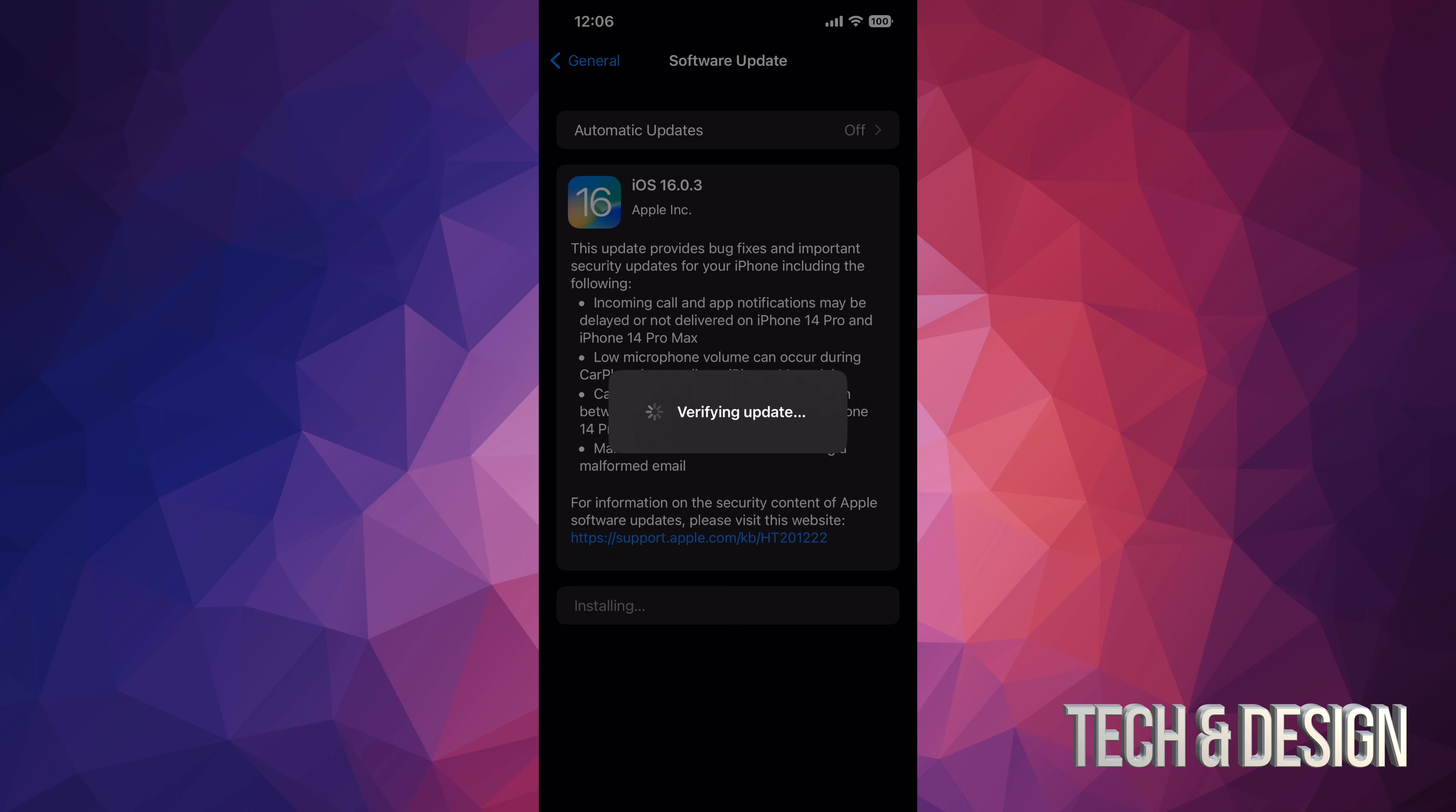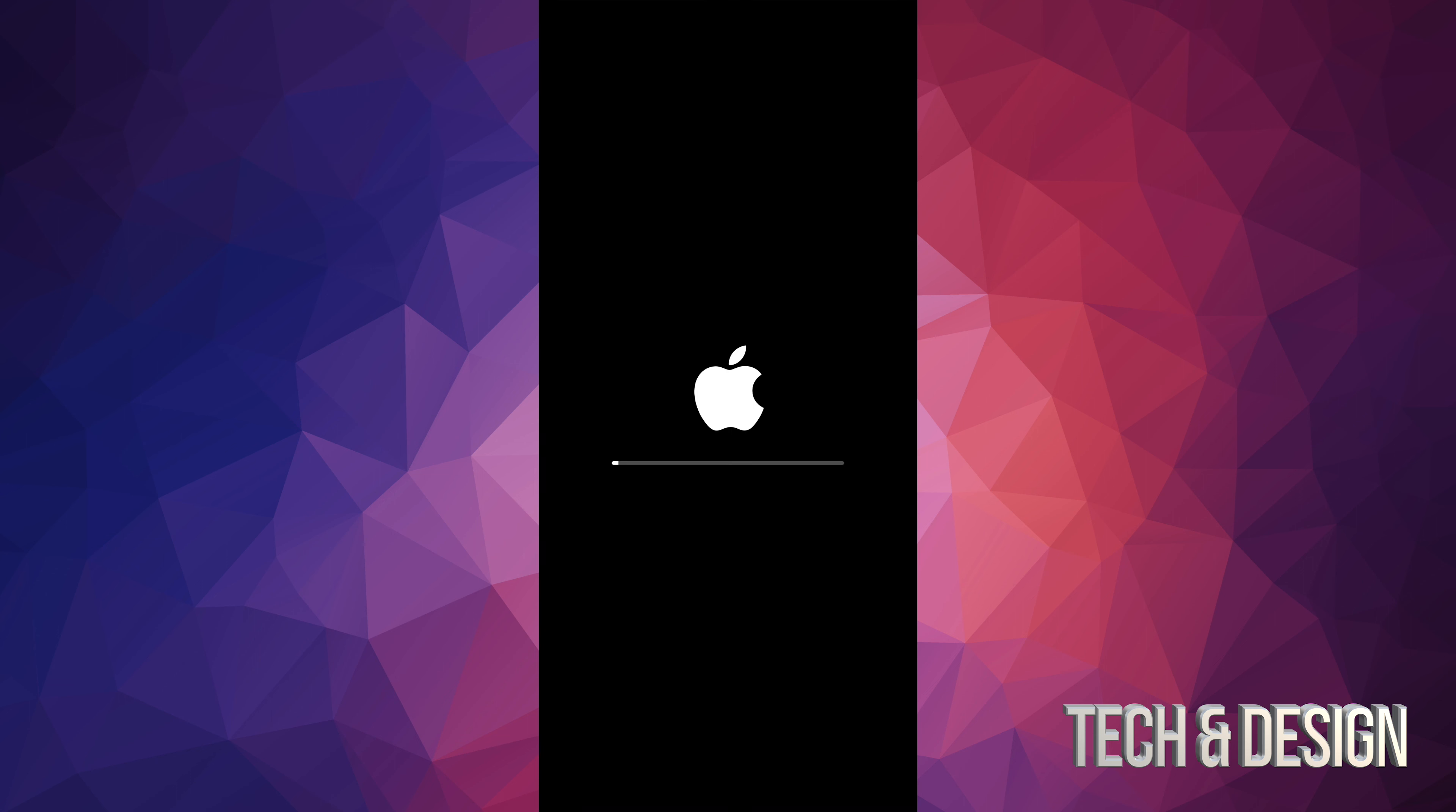All right, so as mentioned, you would see an Apple logo and a loading bar just like so. You're going to see a first one, then it's going to restart again. You're going to see another one. This is going to be the last one. So this will be the last one again, Apple logo and loading bar, and then we're going to be done with the update.